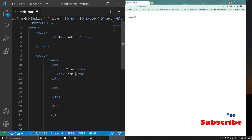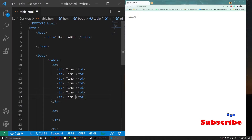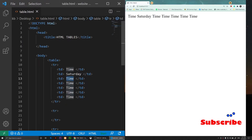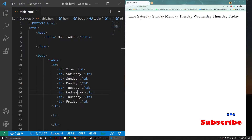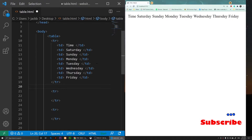I'll copy that td and paste it a couple of times. The first cell is 'time', then the next ones will be the days: Saturday, Sunday, and I'm going to put all the days here. So now we have all our days in the first row.